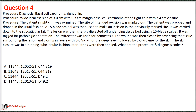What are the procedure and diagnostic codes? Option A: 11644, 12052 with modifier 51, C44.319. Option B: 11643, 12013 with modifier 51, C44.319. Option C: 11444, 12052 with modifier 51, D49.2. Option D: 11443, 12013 with modifier 51, D49.2.